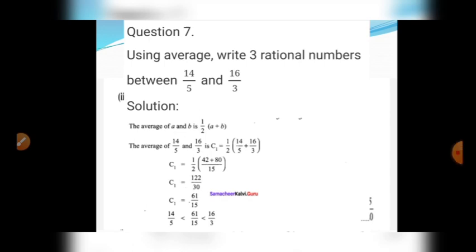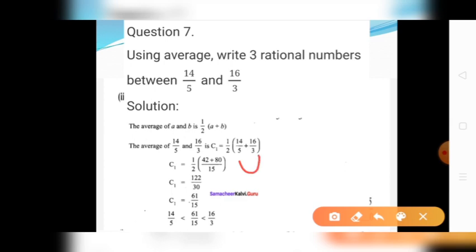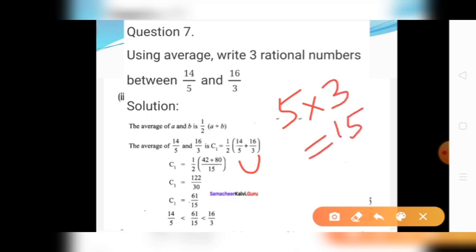Write three rational numbers between 14 divided by 5 and 16 divided by 3 using the average method. The average of A and B is 1 by 2 into A plus B. Here A equals 14 divided by 5 and B equals 16 divided by 3. The denominators are different, so take LCM of 5 and 3, which is 15.